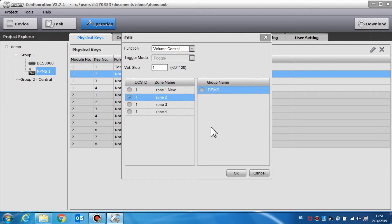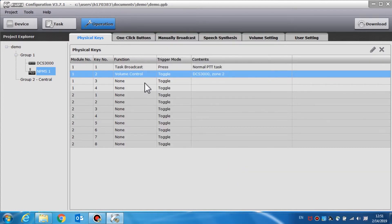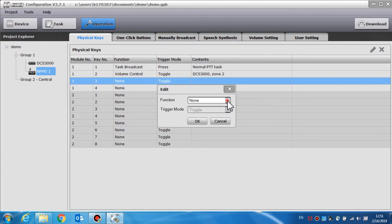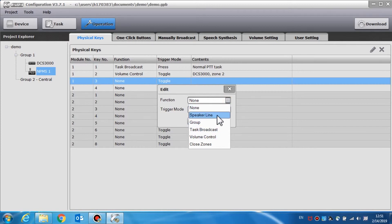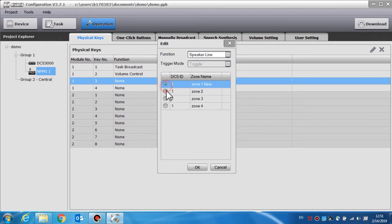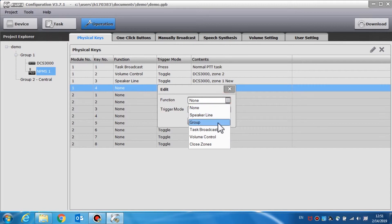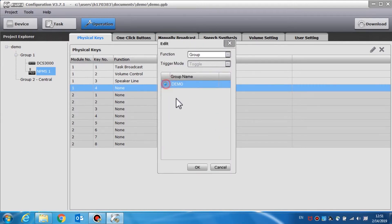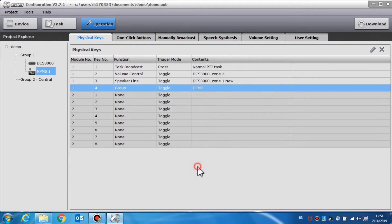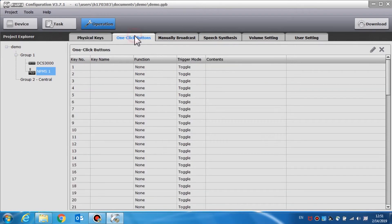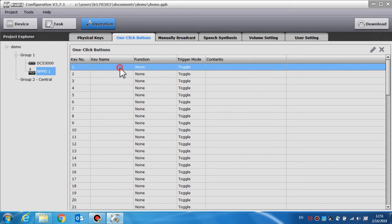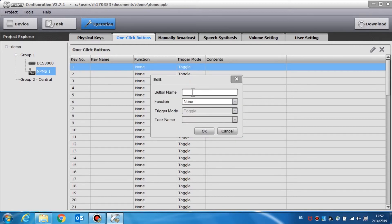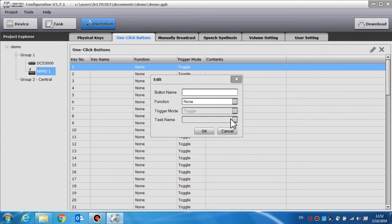Pressing the button will increase or reduce the volume. If we set the key to speaker line, the key can be used to select a target zone to conduct a full broadcast. The key can also be used to select a group if we set it as a group function. We can also set the key as a switch to close selected zones. In the one-click button setting, double-click the options in the window to set the name and function of relevant options.